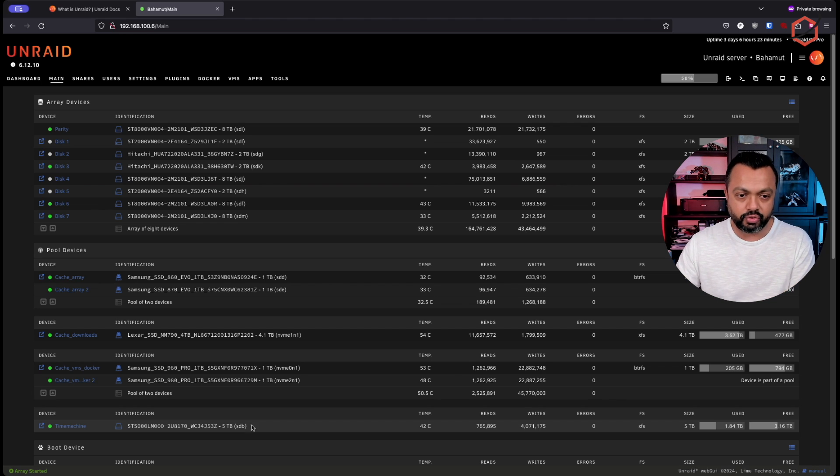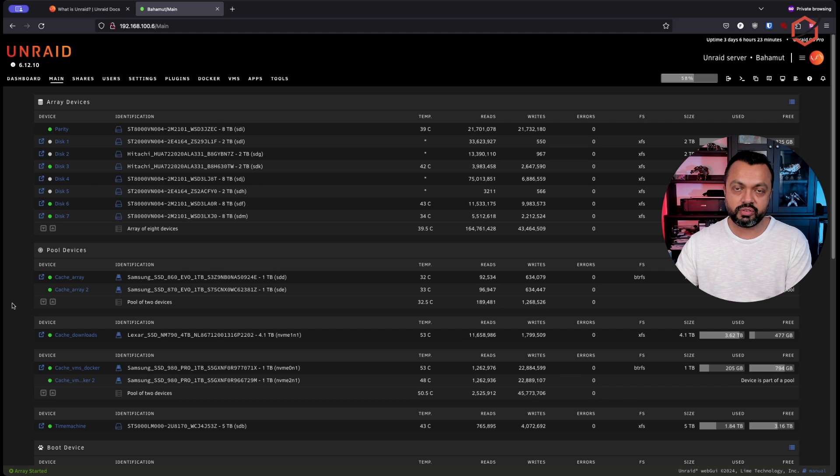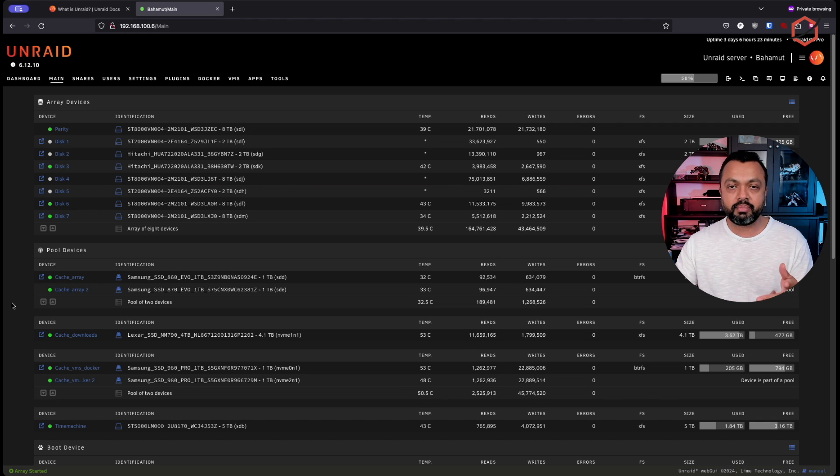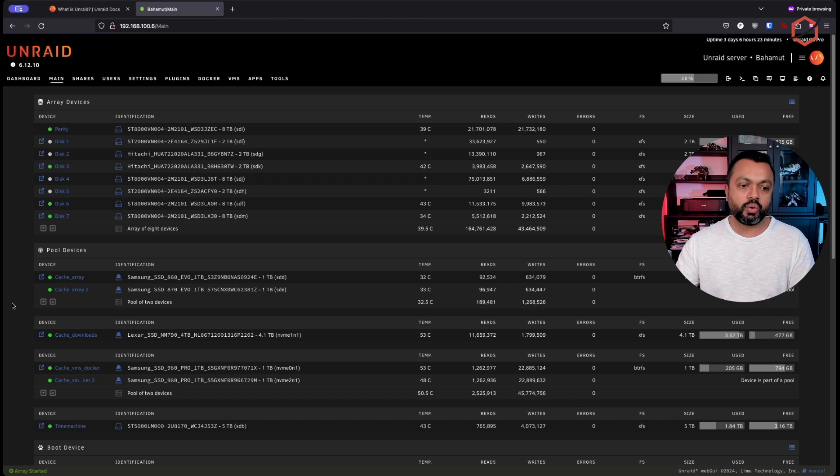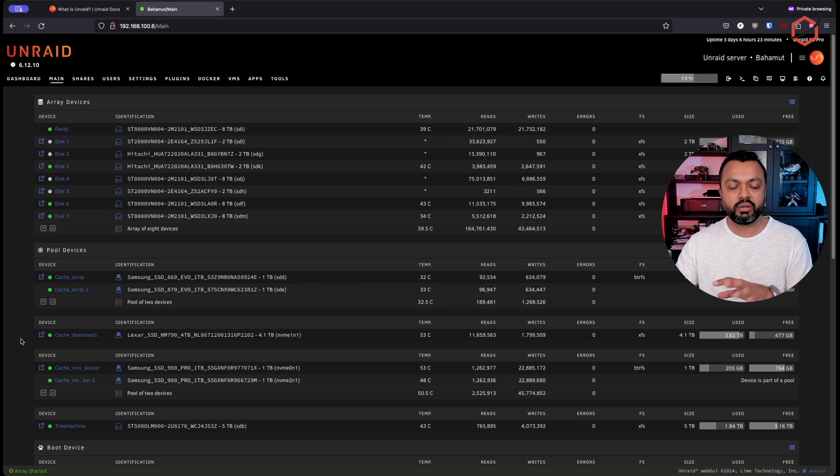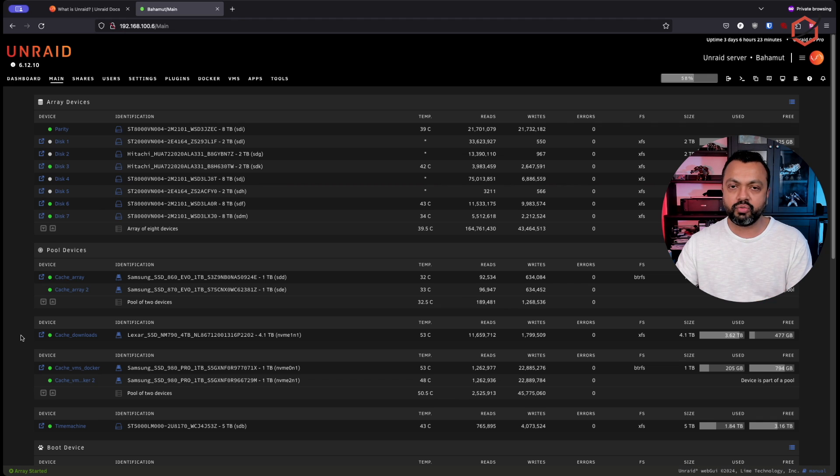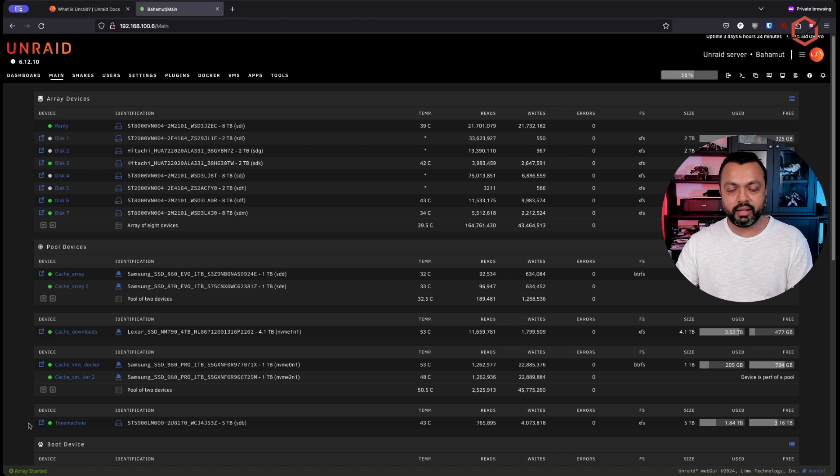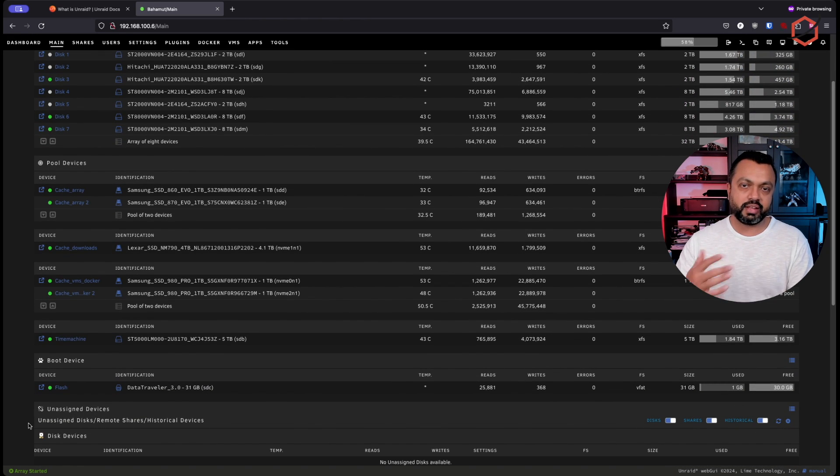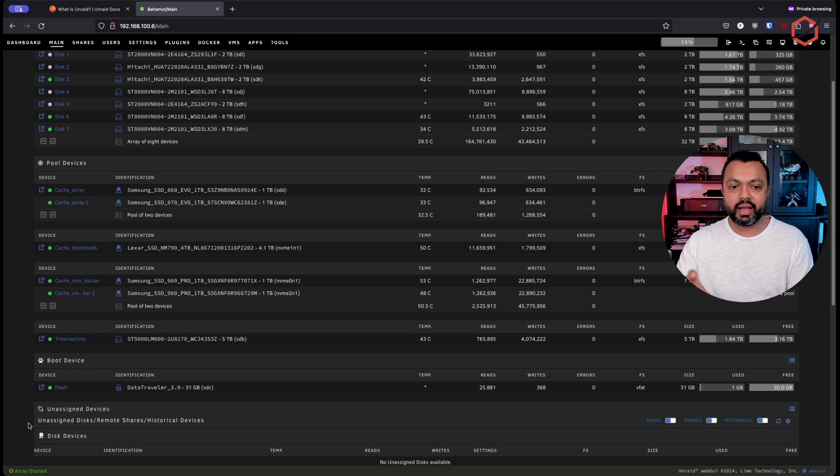So just to wrap up, I've created my array devices, which consists of SATA disks. Then I have four pool devices. Two of them are redundant setup because one of them is the cache for the array to have a fast cache device for the array. The other one is to run my VMs and my dockers from and a separate one just to have a place to copy over files and software I download from the Internet. And then, of course, a Time Machine backup.